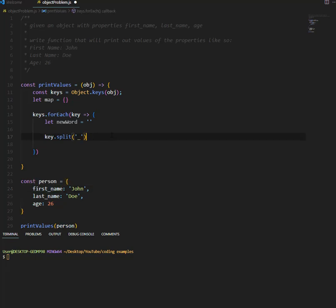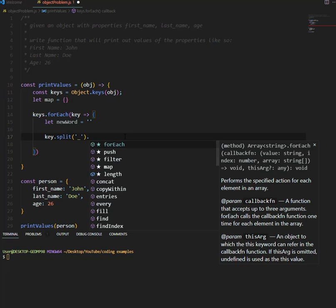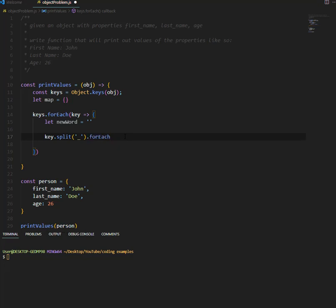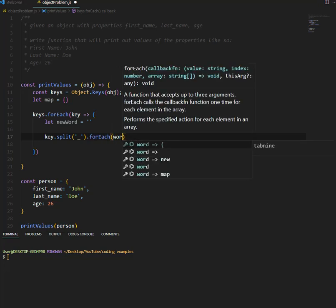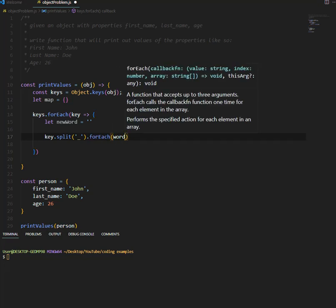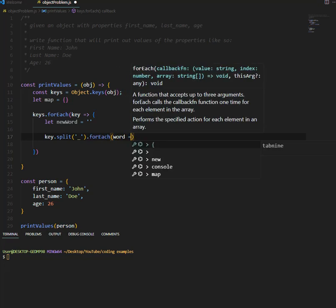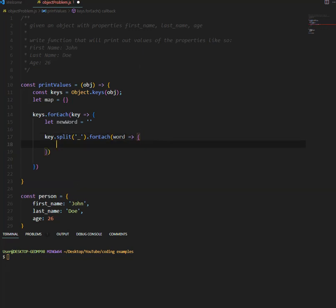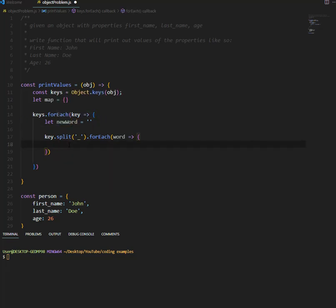So what I want to do, I want to loop over that array, I'm going to take each word. And I want to add the word, I want to append that word to this new word that we created here. But first I need to make sure that the first letter is in all caps.